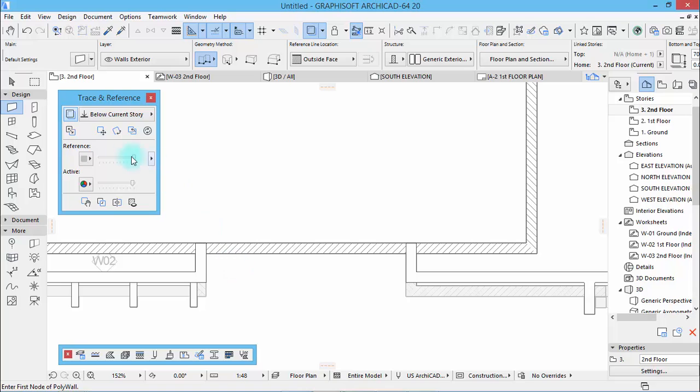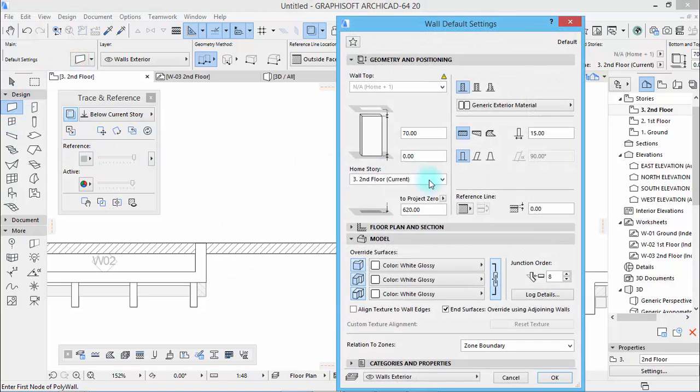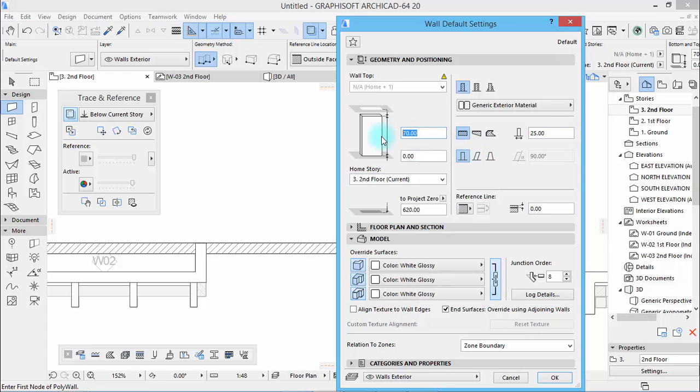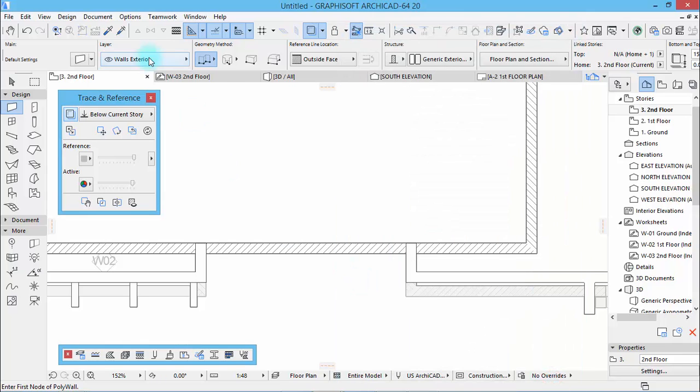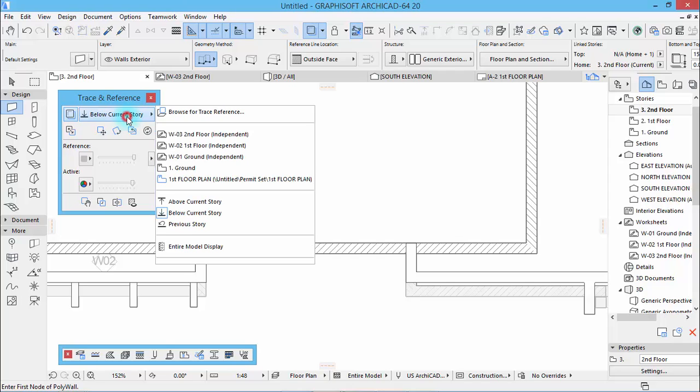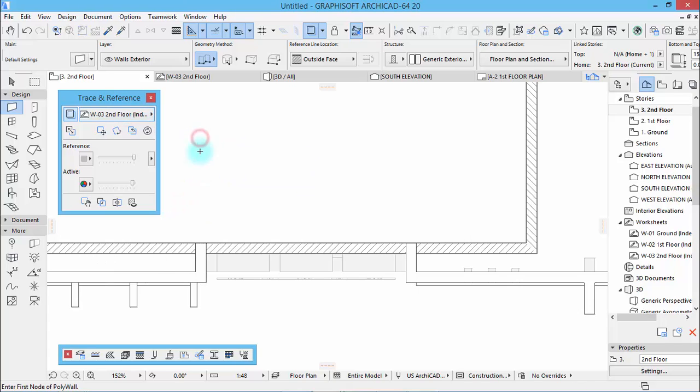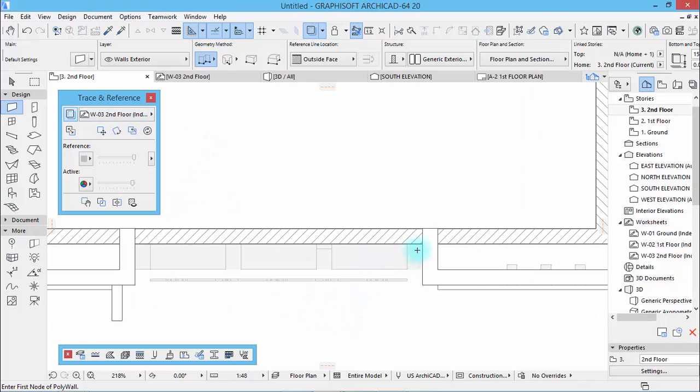Okay, so go directly to the second floor. Then here, take the wall tool. Thickness will be 25, height 15. Then here, 85. All right, and activate the below current story or activate this.